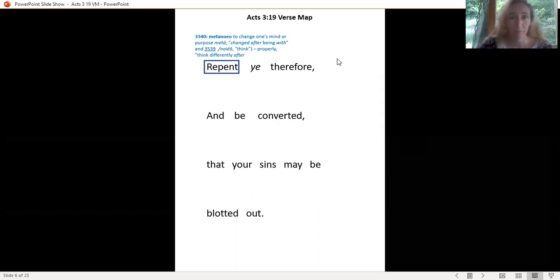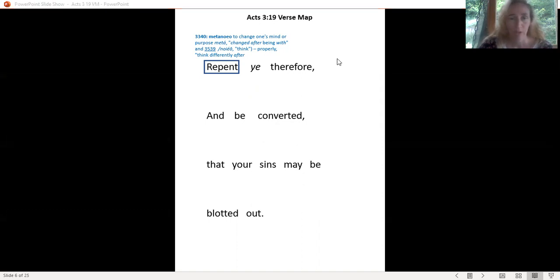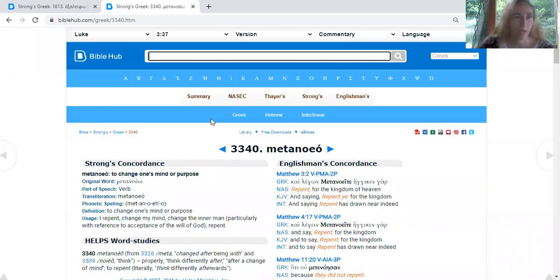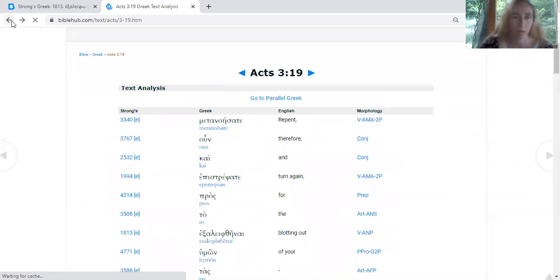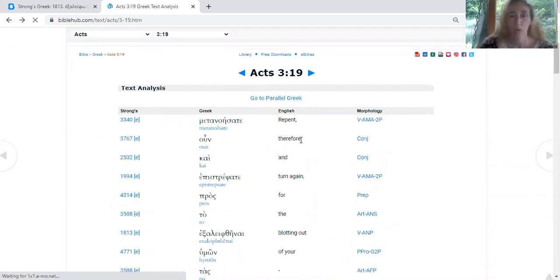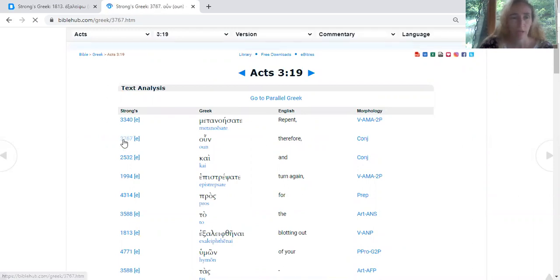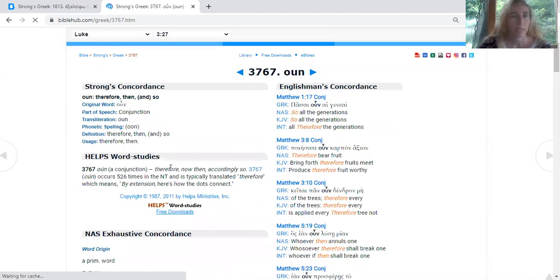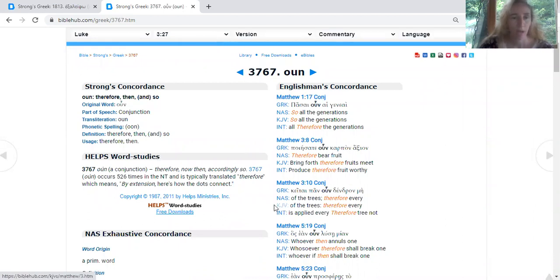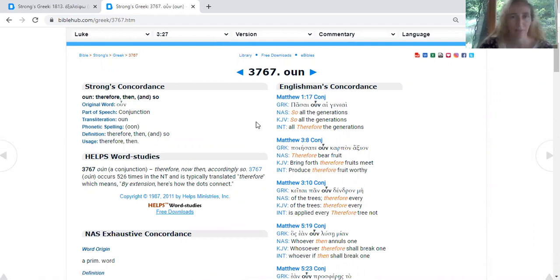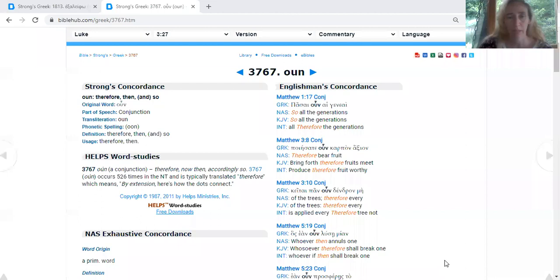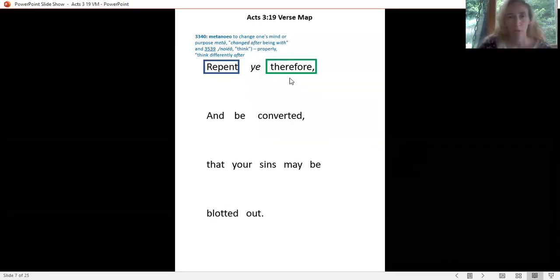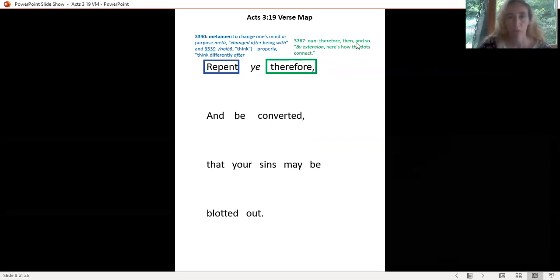Now we want to go back to our verse. When you go back to BibleHub, don't do anything fancy, just hit your back button on your browser, otherwise it'll take you all over the place. We're now doing the word 'therefore.' Click on your Strong's number over there, 3767. Therefore, then, by extension, I love this, by extension it means here's how the dots connect. Let's put that back on our verse mapping page. I put a green box around that, and then there's my definition: therefore, then, and so by extension, here's how the dots connect.